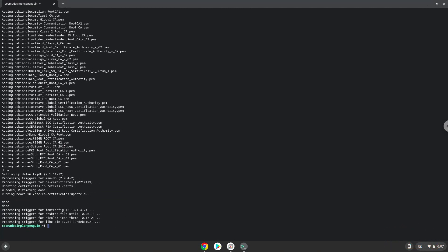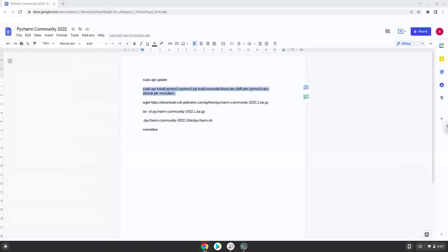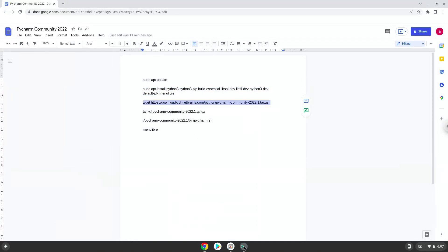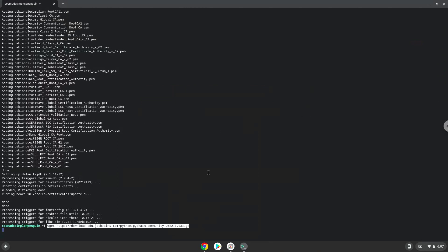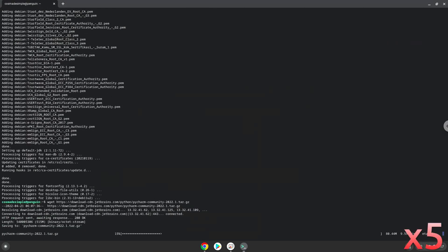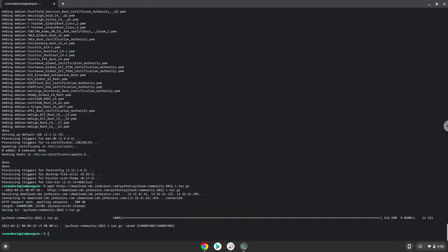Now we will download the application. Now we will extract the application.